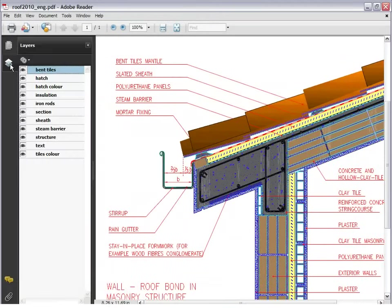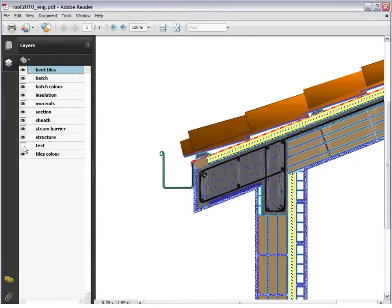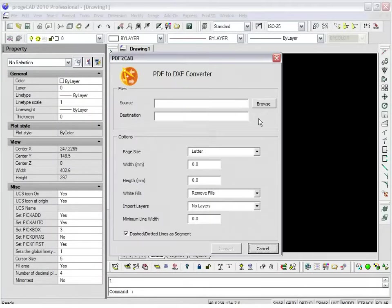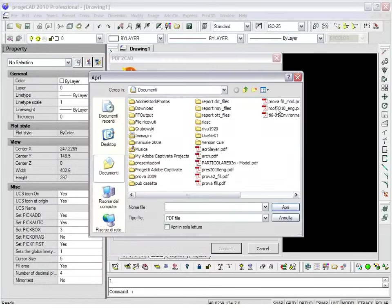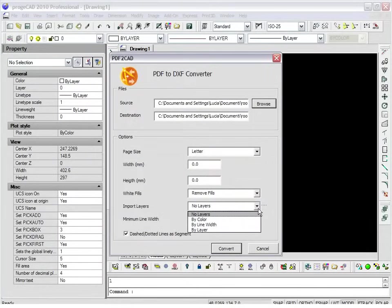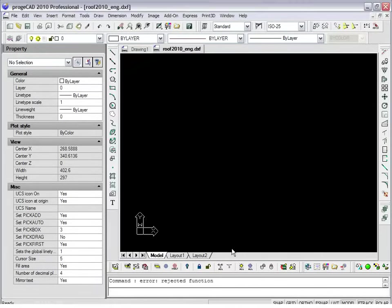Also, it is possible to convert a PDF file into a DWG CAD file. When you convert a layered PDF into a CAD file, you can choose to import layers to keep the elements separated by type.